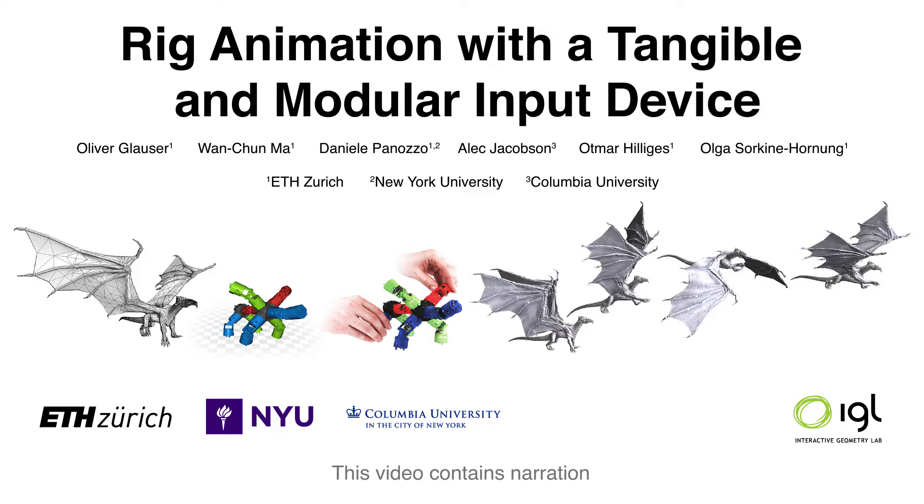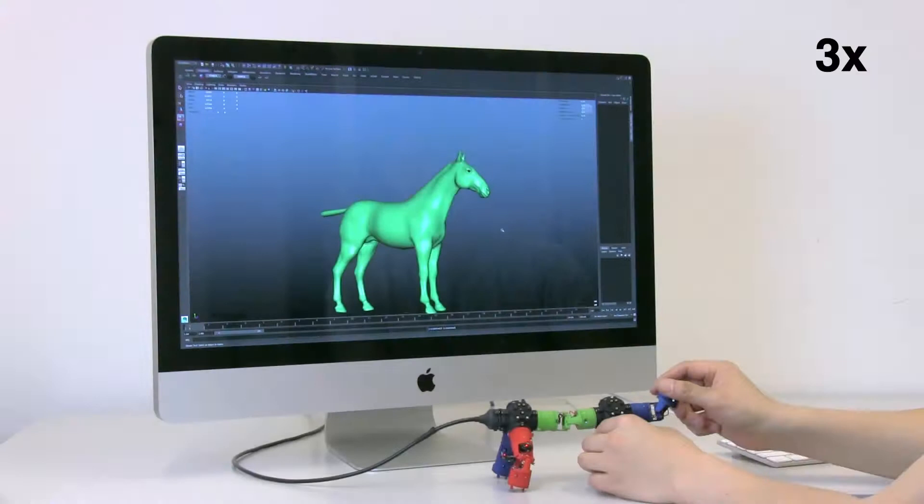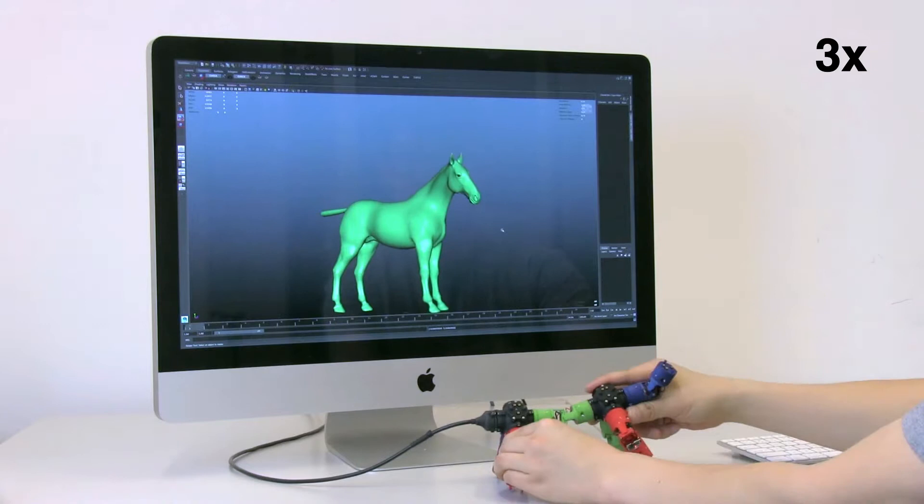Despite decades of research, the task of character animation remains a tedious problem. We propose a novel hardware and software solution that allows artists and novices to quickly create 3D animations.